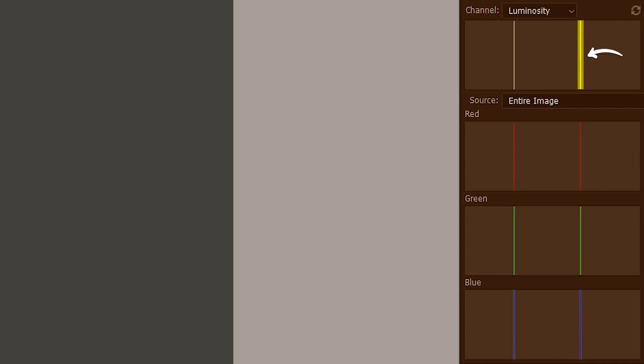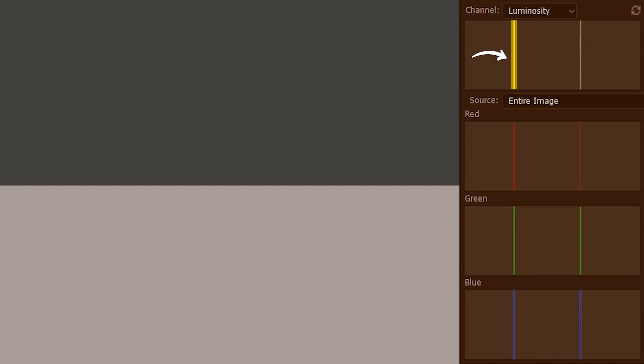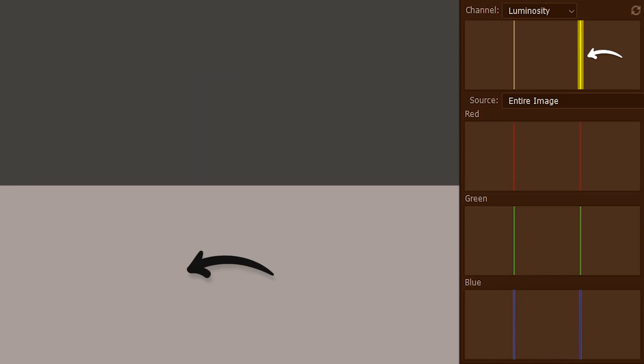So this bar on the right indicates the lighter tonal value of the image. And just by coincidence the lighter pixels of the image are on the right. But what happens if the pixels are arranged like this? There is no change in the histogram. This left bar still represents the darker tone of the image, and this bar on the right represents the lighter tone of the image.